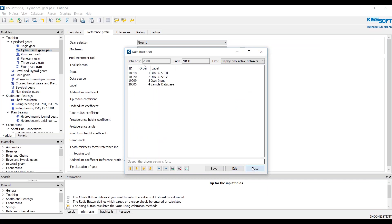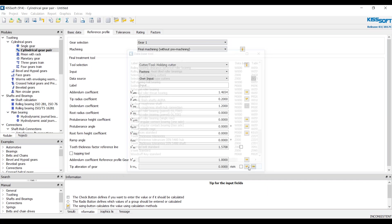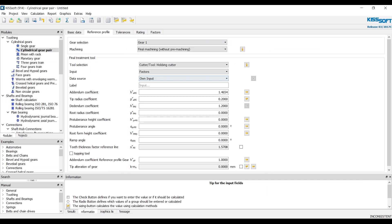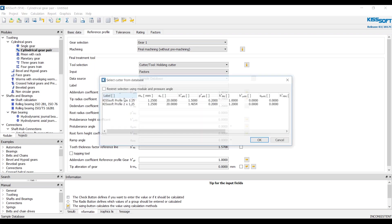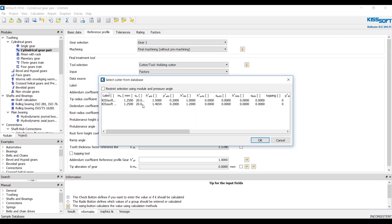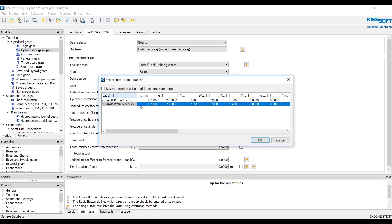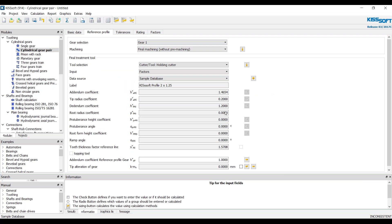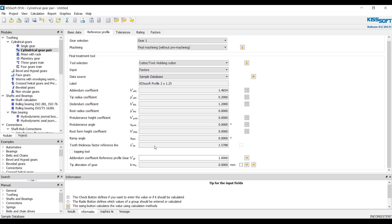Now we're not adding anything. Close again. Close. Now if I look at my data source, I have a sample database. And I can restrict using the module and pressure angle or I can leave that open. And now I can choose from either of these data's tools that I put in here. And it automatically populates it.